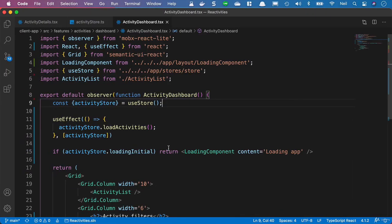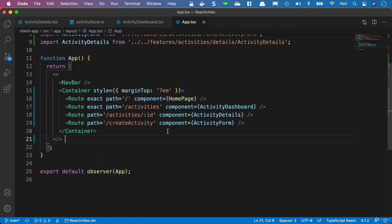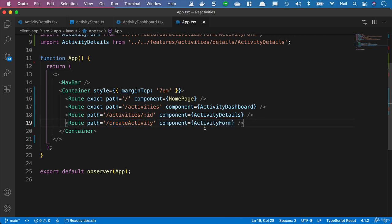The first thing we'll do is go back to our app.tsx and take a look at our routes. React Router can take an array of routes when we need to load up the same components, even though we're accessing a different route. Our activity form is used for both the creation of an activity as well as editing an activity.